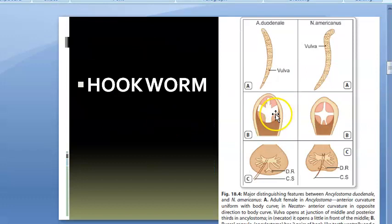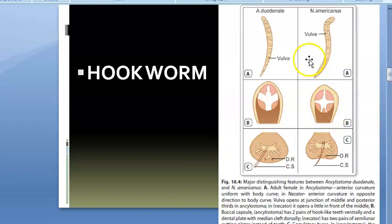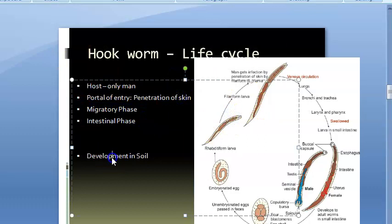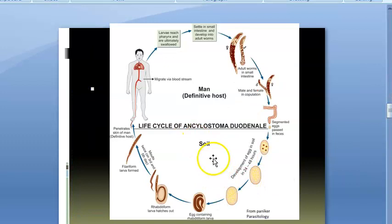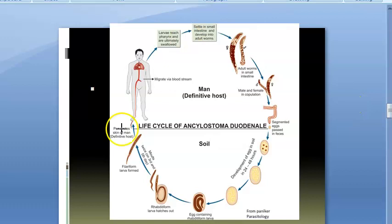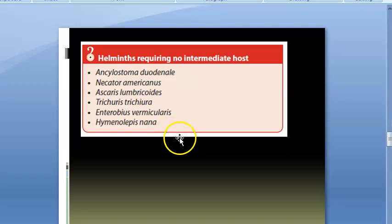The worm has hooks — hence the name hookworm. The only host is man. There are three phases: a migratory phase through skin and bloodstream, and an intestinal phase where the adult worm settles. Development occurs in soil but man is the definitive host — there is no other host.